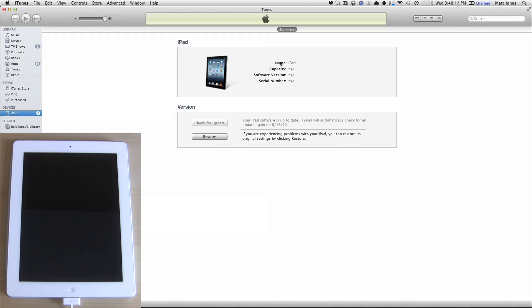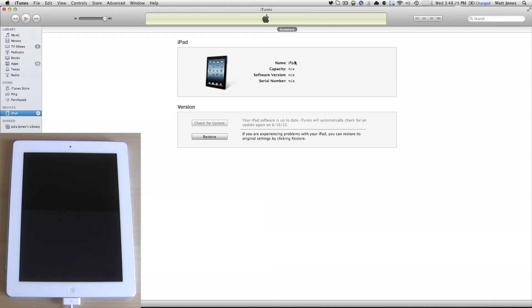And regardless of whether you are on 5.1.1 or 6.0, you will be able to get into this mode. Again, it's hold the top and home button 10 seconds simultaneously. After 10 seconds, release the top button, continue holding the home until you get the message in iTunes.